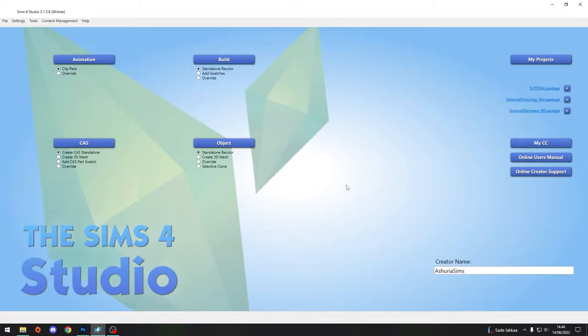We'll cover recoloring wallpapers, floors, and whatever else in Sims 4 Studio. Indeed, yes I can. At least this is how I recolor wallpapers and floors and create them myself.